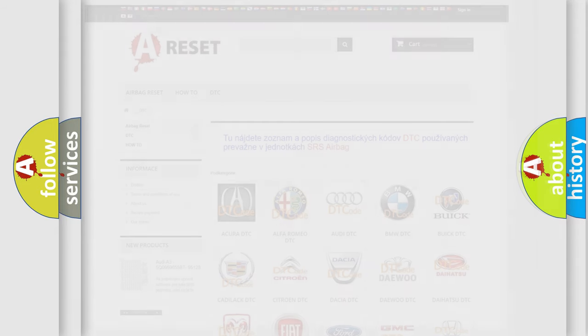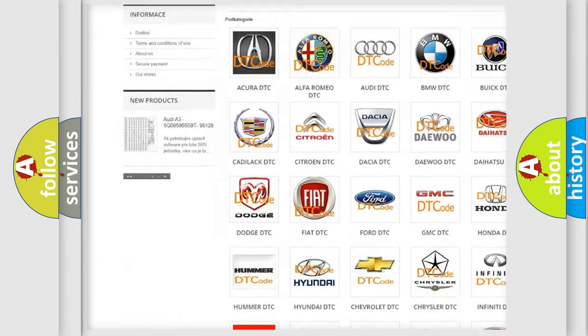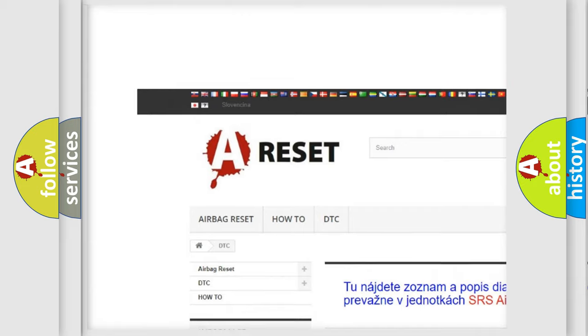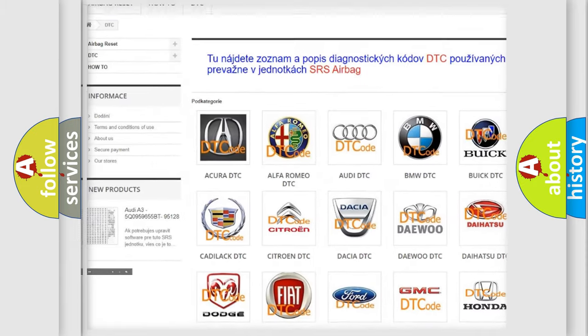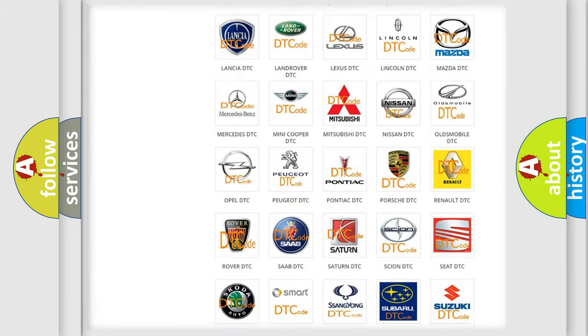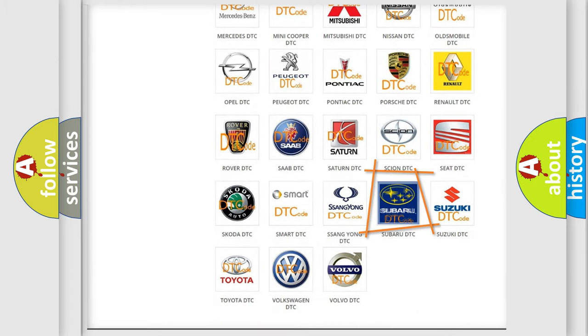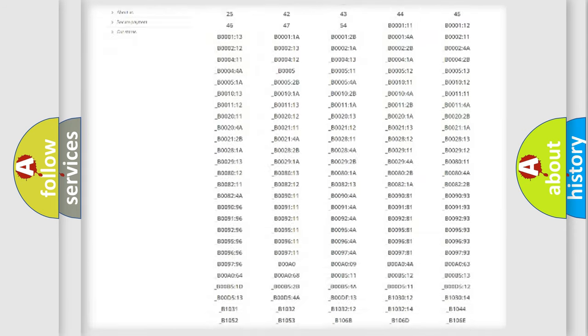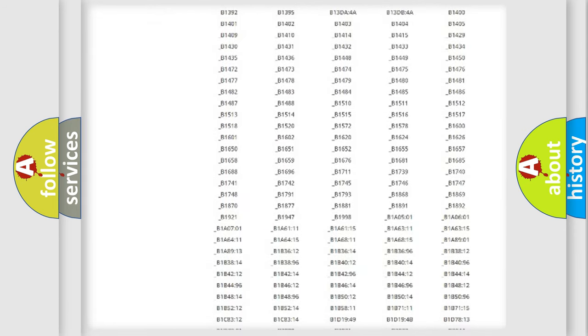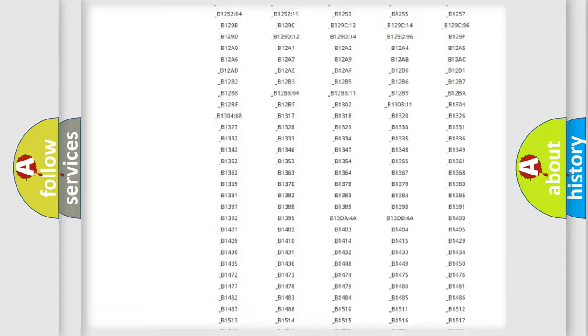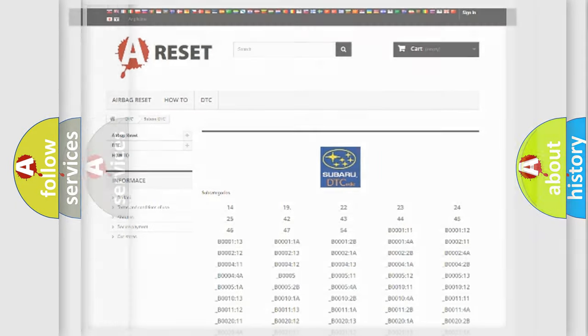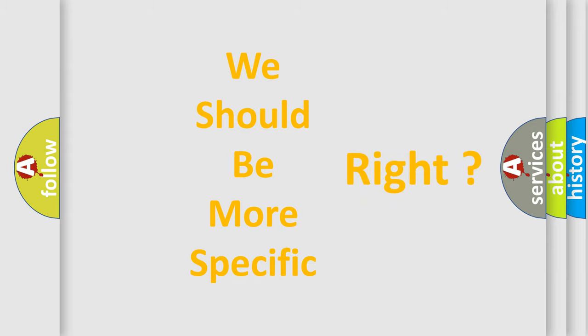Our website airbagreset.sk produces useful videos for you. You do not have to go through the OBD2 protocol anymore to know how to troubleshoot any car breakdown. You will find all the diagnostic codes that can be diagnosed in Subaru vehicles, and also many other useful things. The following demonstration will help you look into the world of software for car control units.